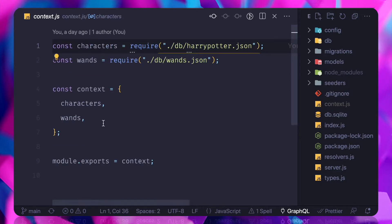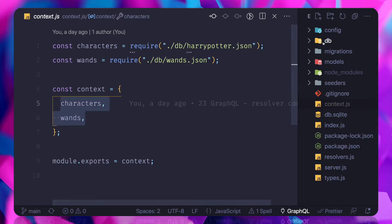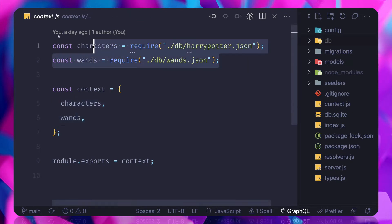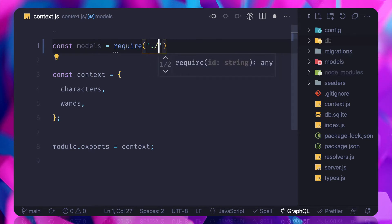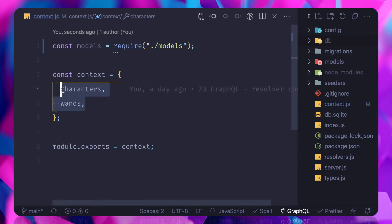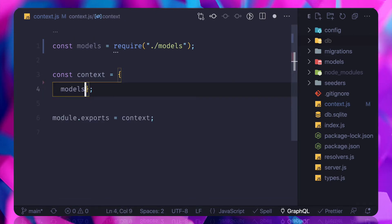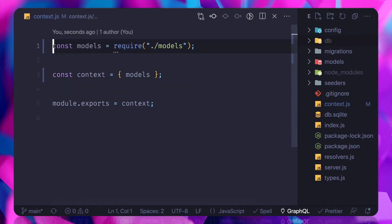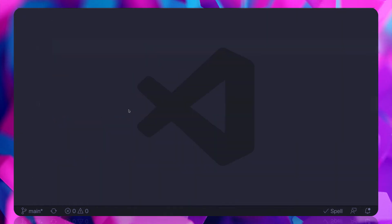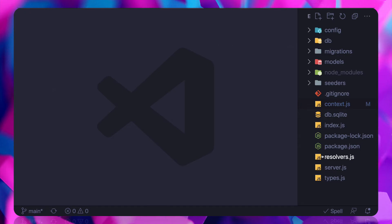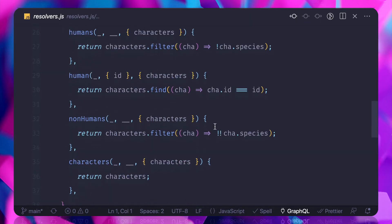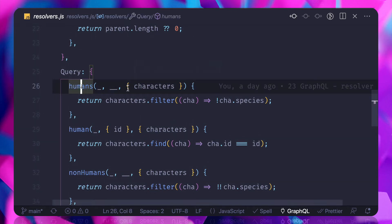We have this context and we are passing character and vand from our hard-coded JSON data, but we don't want those anymore. So I'm going to import models — this imports everything from the models directory — and instead pass models as the context. Since we already have the context connected to our Apollo Server, this means the models added to context will be available on every resolver.